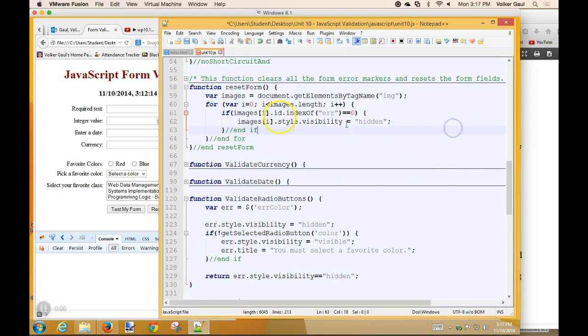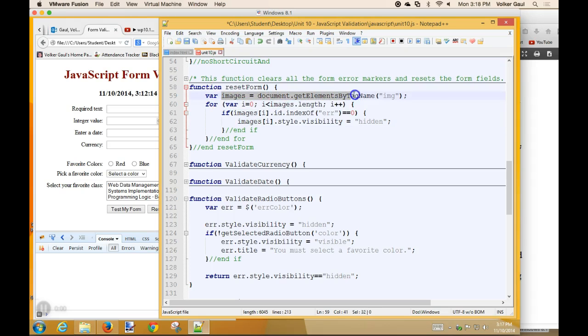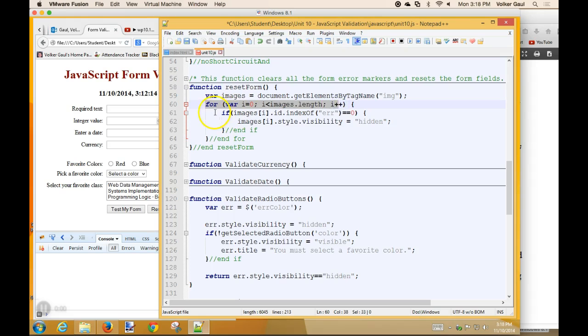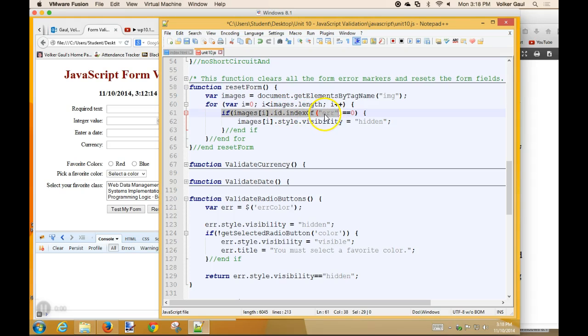So what we're doing in this code is first creating a list, an array, of all the document elements that are images, so all the images on my form. Then we walk through them one at a time. If the image we're currently looking at has an error at the beginning, if the index of the ID of error is zero, E-R-R, I put E-R-R at the beginning of all my error marker images, must be an image because that's all we've got, and it starts with E-R-R, then hide it.